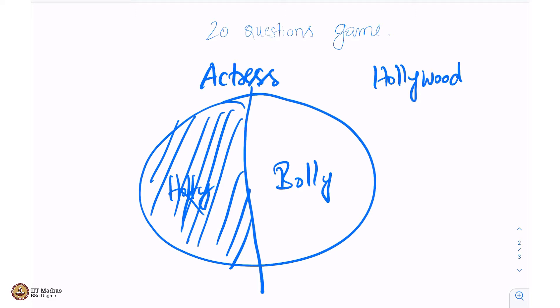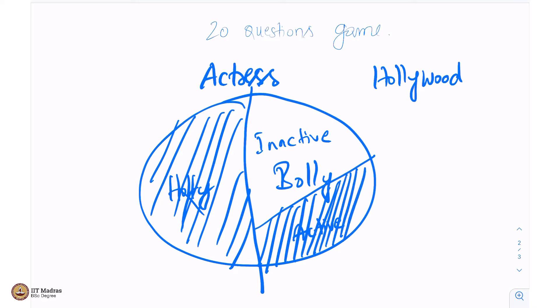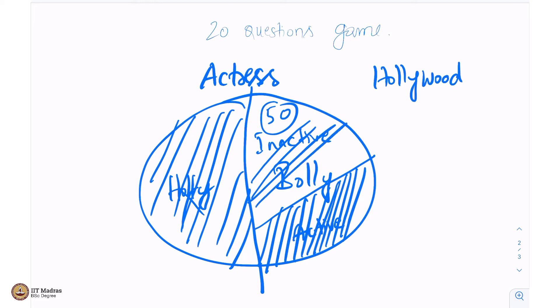And next in Bollywood, you ask this question: is the actress still acting? And I will say no. And then that is roughly a lot - active and inactive. Active is again gone. The actress is not really acting today. And then you will ask this question: Is the actress above 50 years of age or less than 50 years of age?